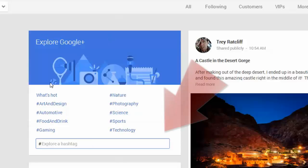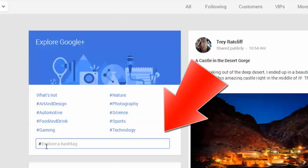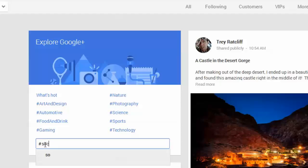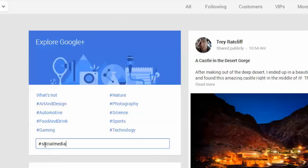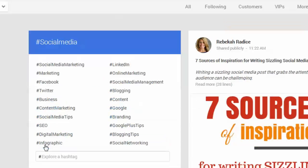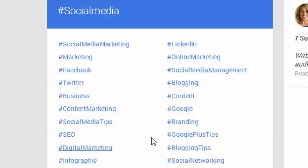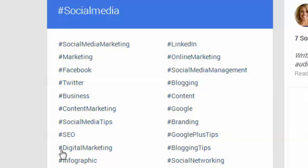Let's say we want to explore the hashtag social media. When you click in the Explore Google Plus area, there is an input box. If you type in social media without a space, you'll see that it already has put a hashtag in place. I hit enter, and it gives me suggestions regarding other hashtags that may be similar to the hashtag that I input.